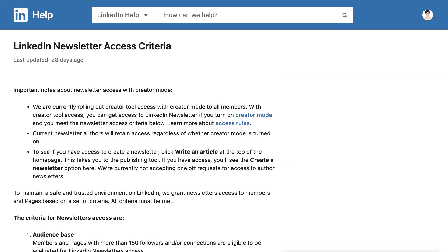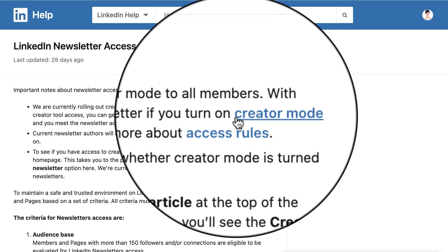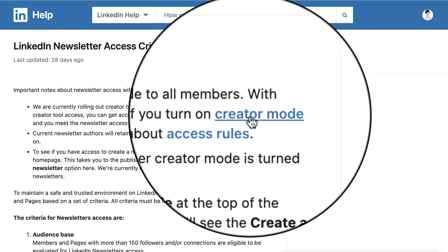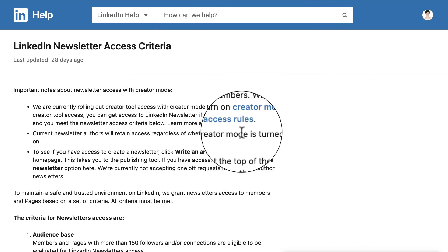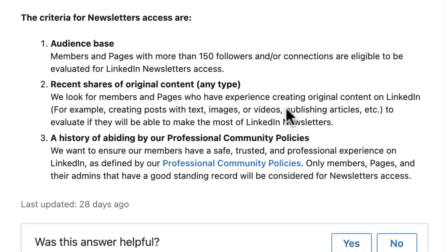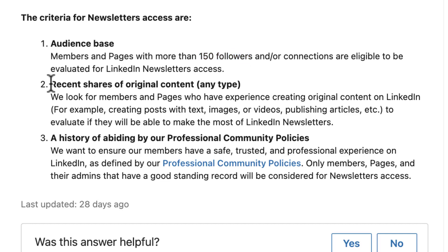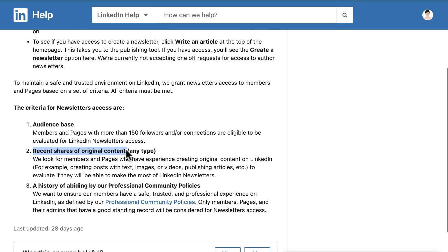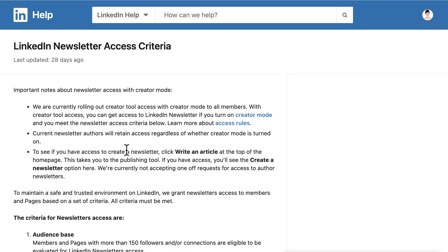The criteria for newsletter access is that you have to have creator mode on, and you have to fulfill other criteria like 150 followers, that you recently shared original content, and so forth. So it's almost open to everybody.